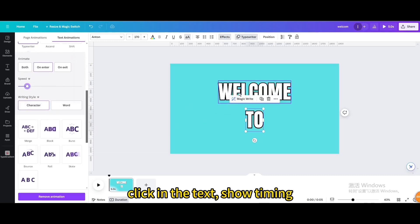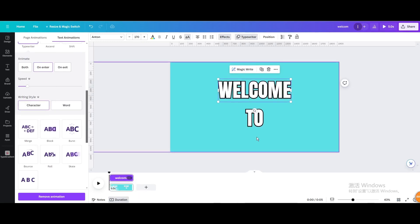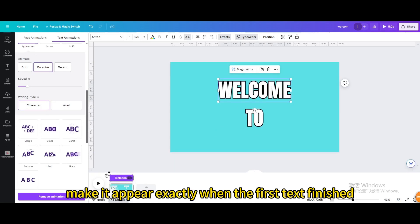Click in the text, show timing. Make it appear exactly when the first text finished.